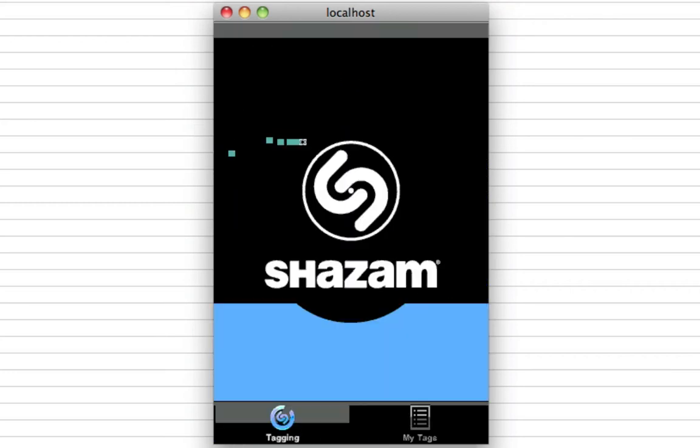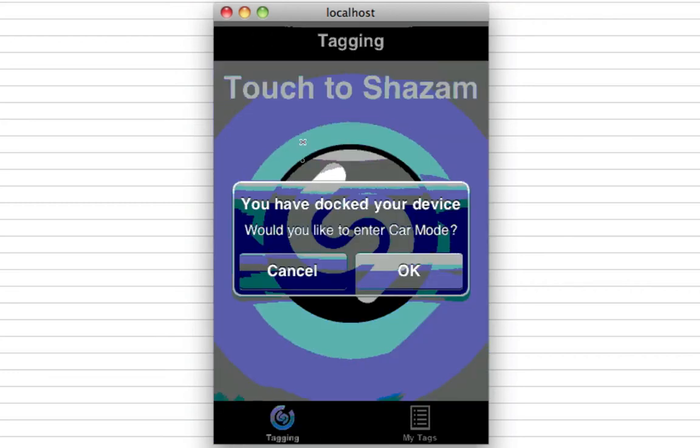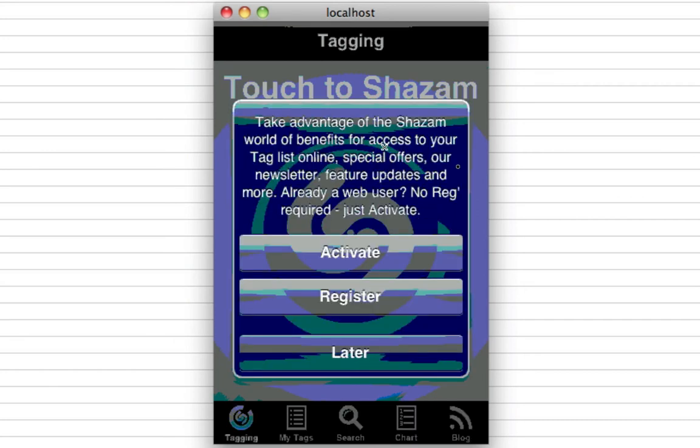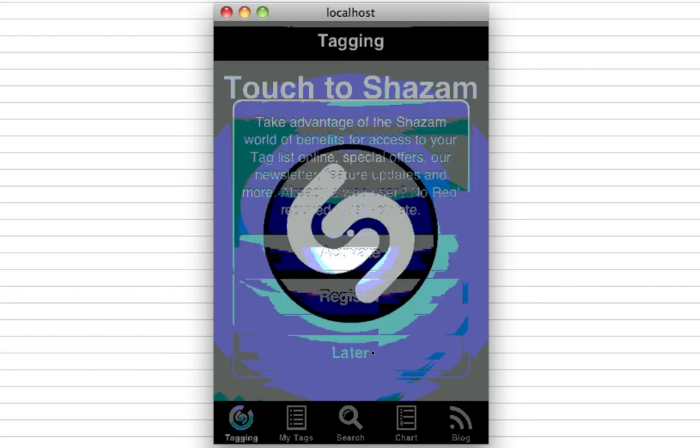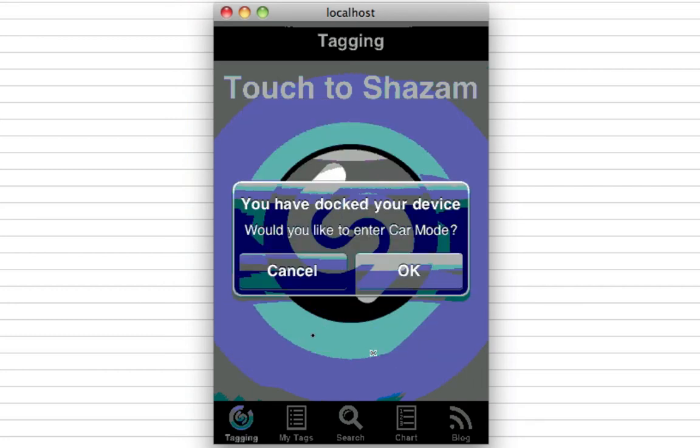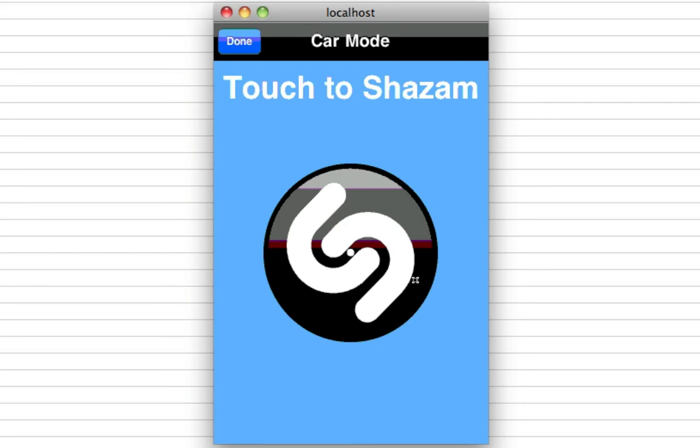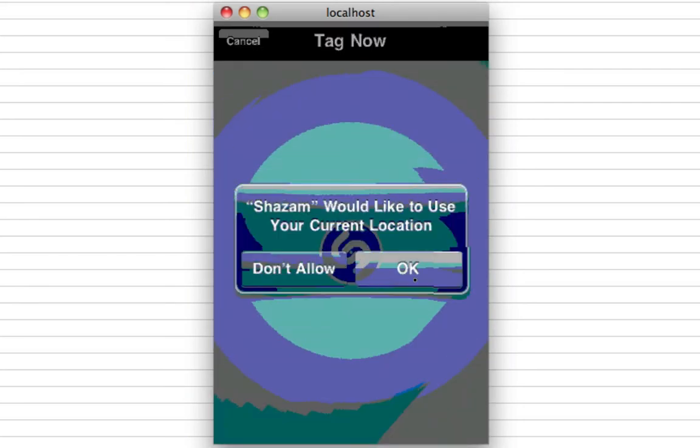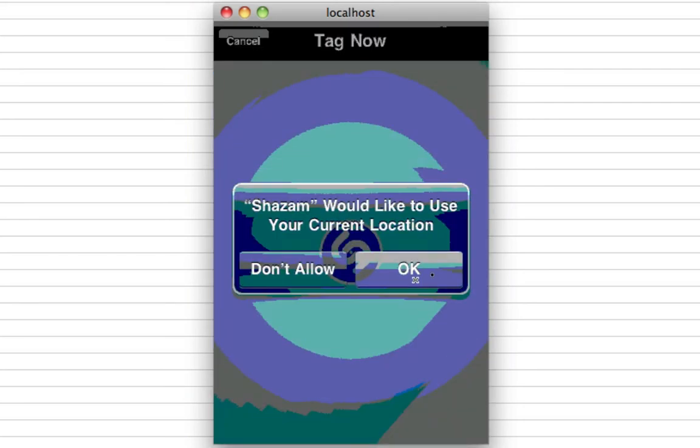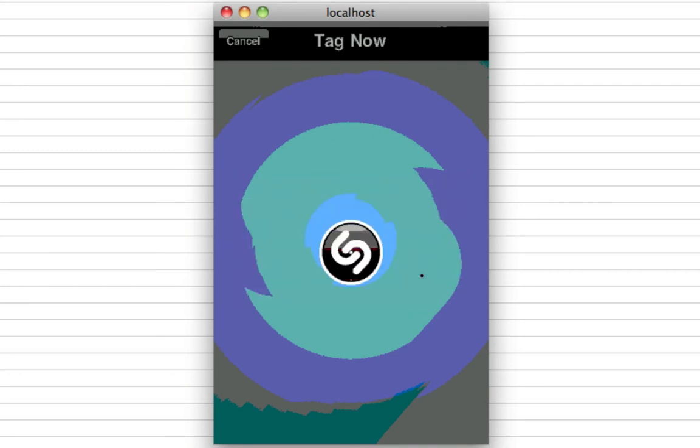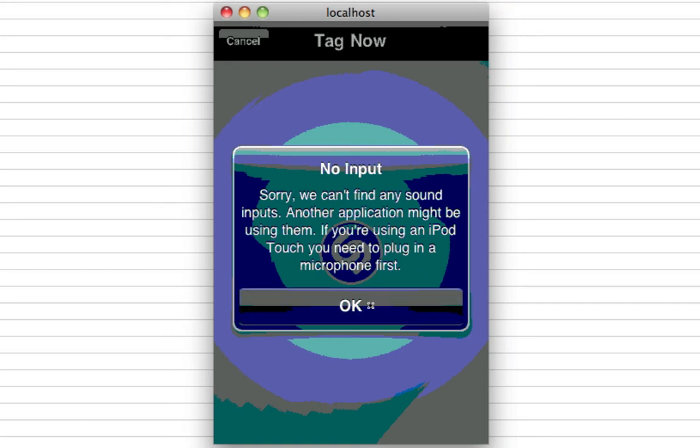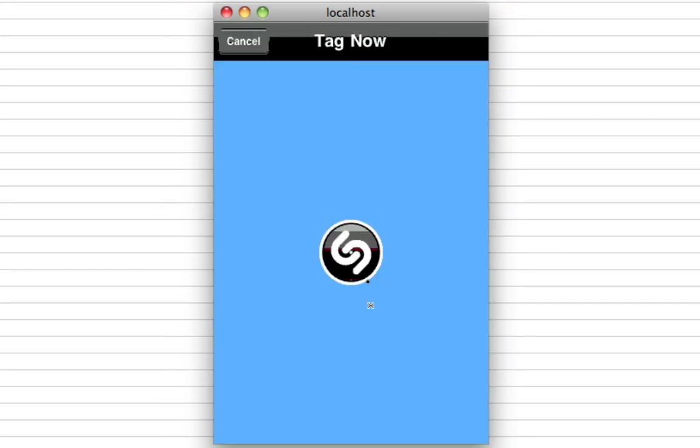Isn't that amazing? We'll open up Shazam. Oh my gosh, it's the full... You have Doct. Take advantage of Shazam. Nah, I'm good. Later. You have Dr. Grice. Would you like to enter car mode? Touch to Shazam. What's it do? Shazam would like to use your current location. Okay. No input. Sorry, we can't find any sound inputs. Another application might be using. No, I just have no mic plugged in right now. That's pretty cool. So we got the Shazam app.